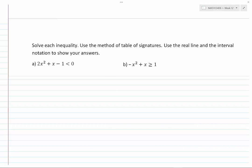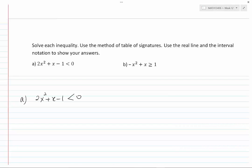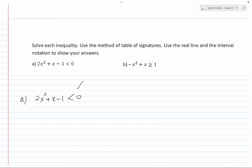Solve each inequality using the method of table of signatures. Use the real line and interval notation to show your answers. Starting with problem A: 2x squared plus x minus 1 is less than 0. When dealing with any inequality other than linear inequalities, we bring all terms to one side — which has already been done here — and then factor the expression as much as possible. This is one of the most powerful strategies to handle inequalities.